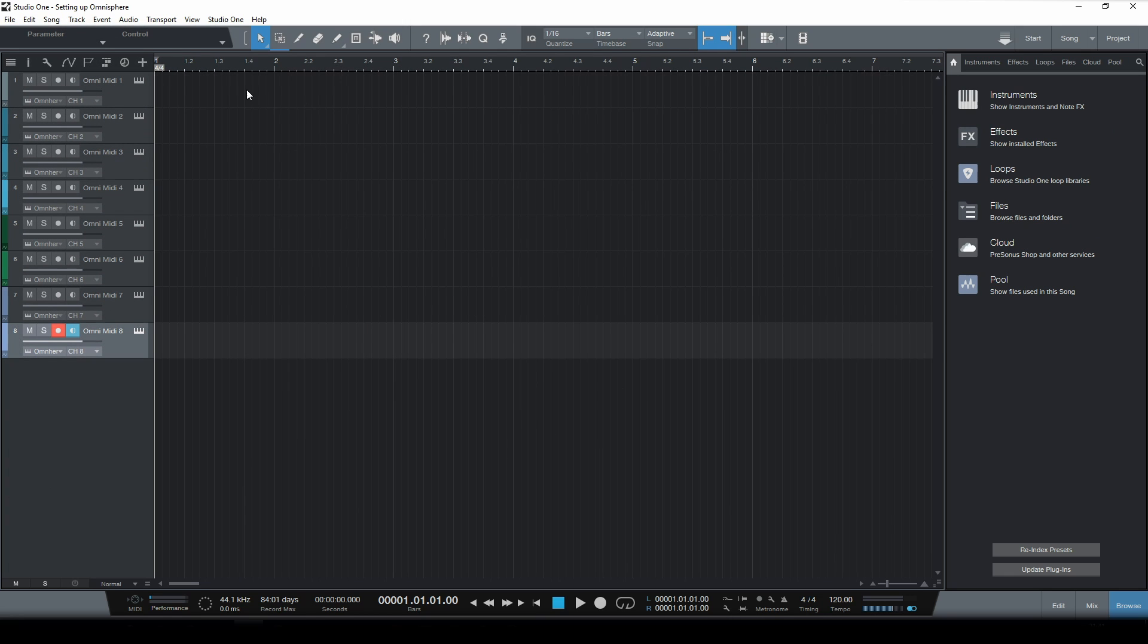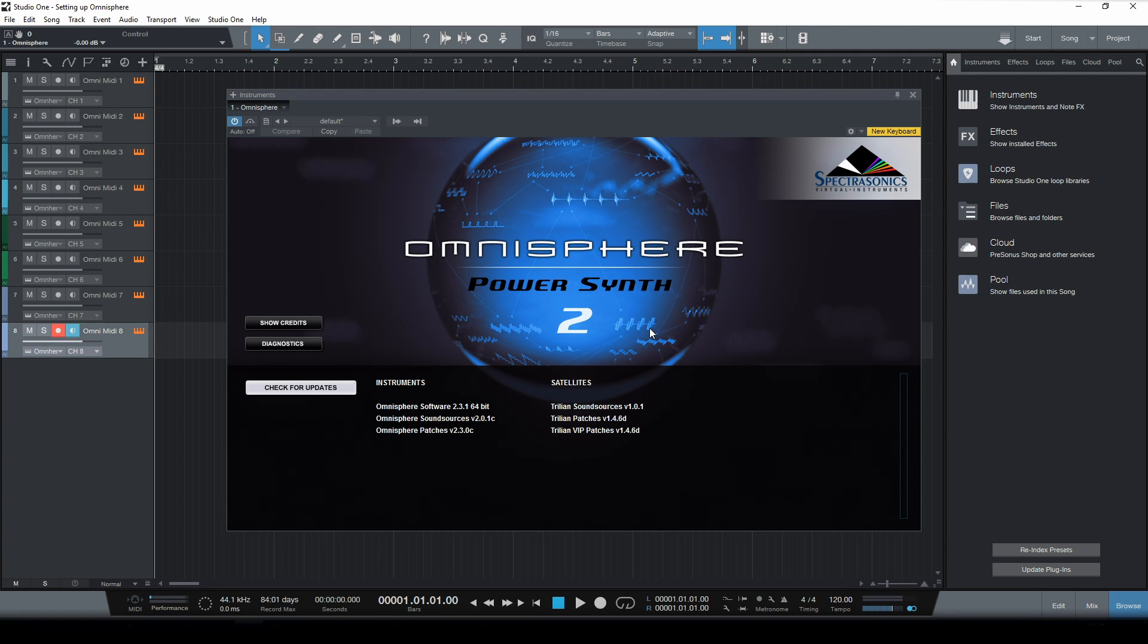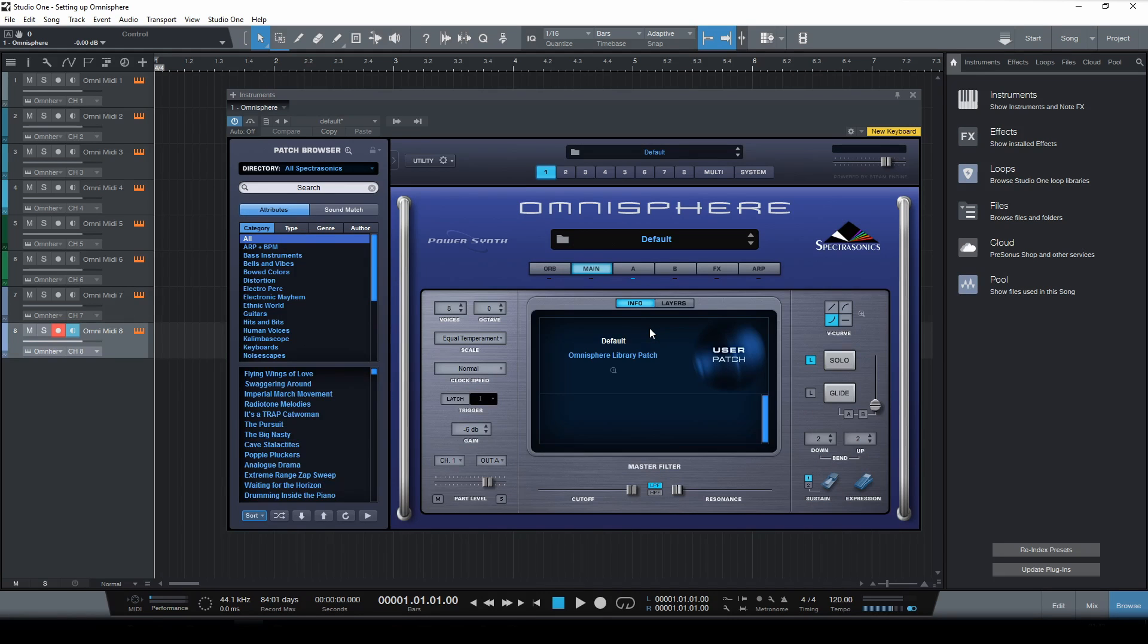Now let's open Omnisphere by clicking this icon right here. A window will pop up. First click inside the window to get rid of the opening screen and let's head over to the multi-tab.